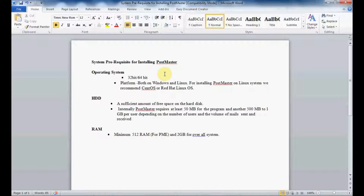For installing Postmaster on Linux, we recommend that you use either CentOS or Red Hat Linux. Next, you need a sufficient amount of free disk space where you have installed your Postmaster. Internally, Postmaster requires at least 50 MB for the program and another 500 MB to 1 GB per user, depending on the number of users and the volume of mail sent and received.